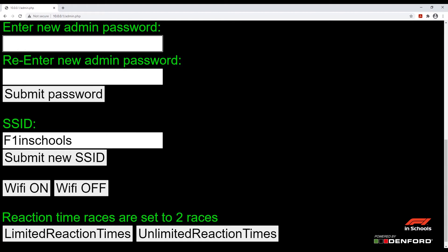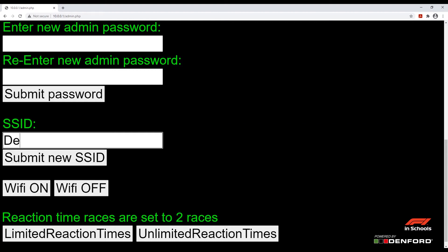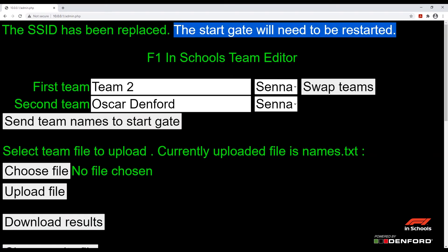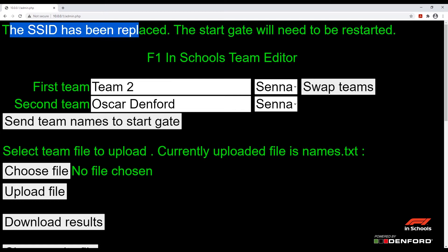After this we have the SSID — this is the name that your WiFi network will be displayed under. The default WiFi name is 'F1 in Schools', but you can change it to anything you like, maybe a team name or a school name depending on your needs. After that, click 'Submit new SSID'. That will be the name of the WiFi network from then on. Please remember that changing the SSID will require the start gate to be restarted.